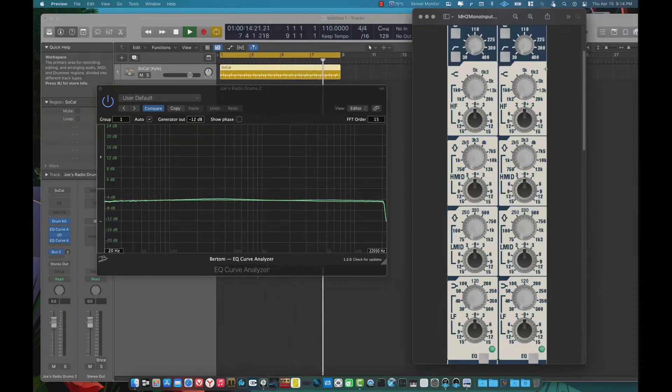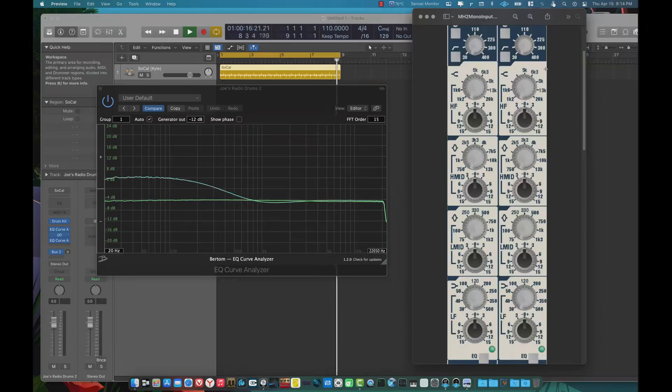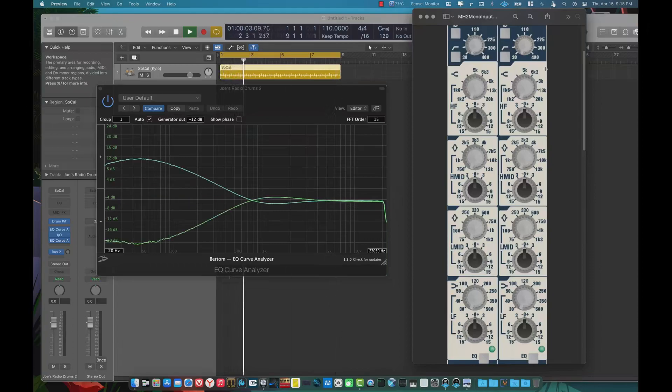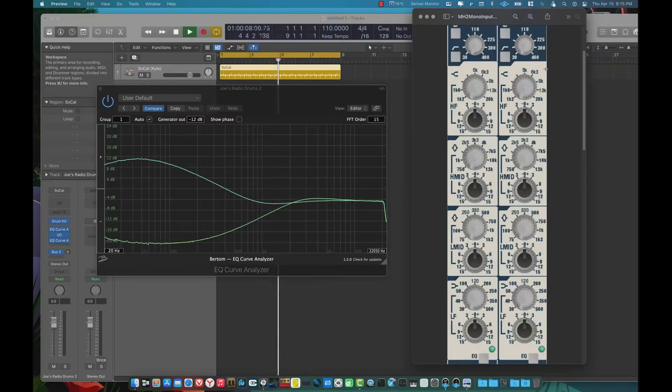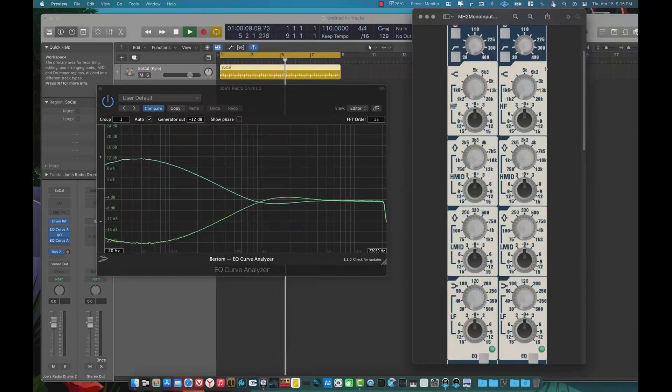But these Soundcraft MH2s are from the same family as the GB8s that Soundcraft still sells. This was the next tier up. So there were three of them. There was the MH4, which I originally owned.